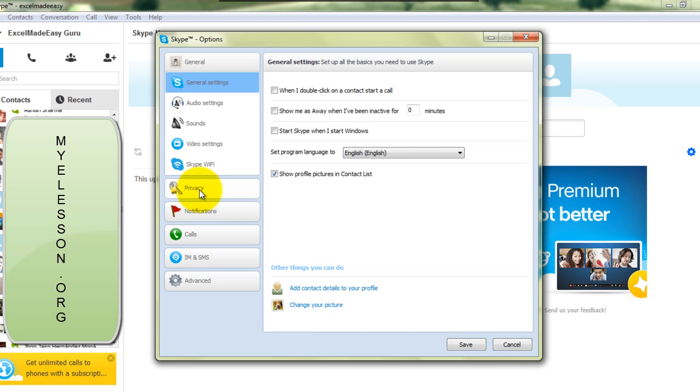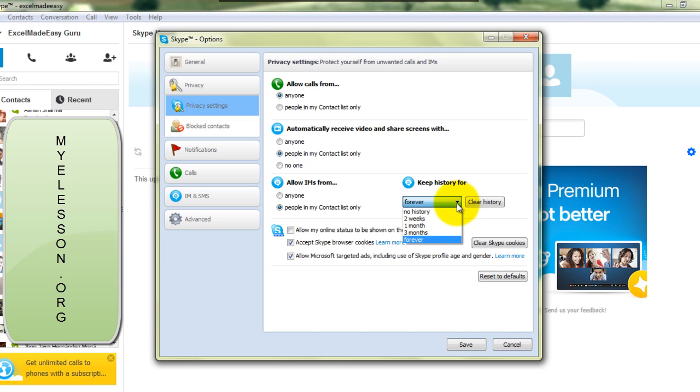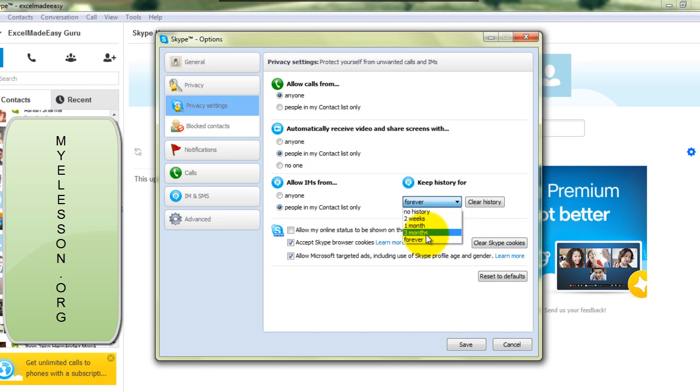Yes, we click on Privacy. In Privacy we can again choose what we want to delete, the duration. If we want to delete the IM history for the last three months, I'll again click on Clear History.